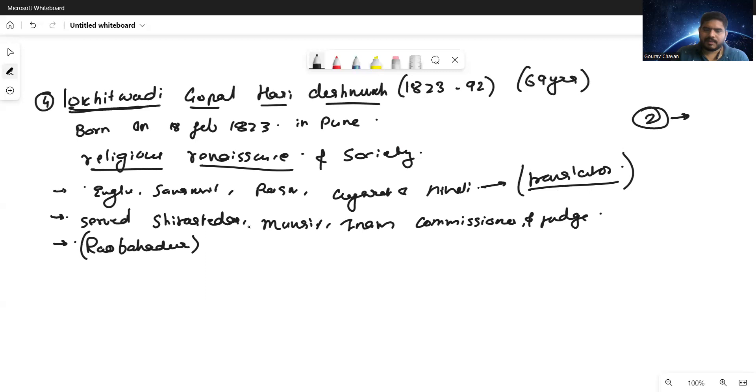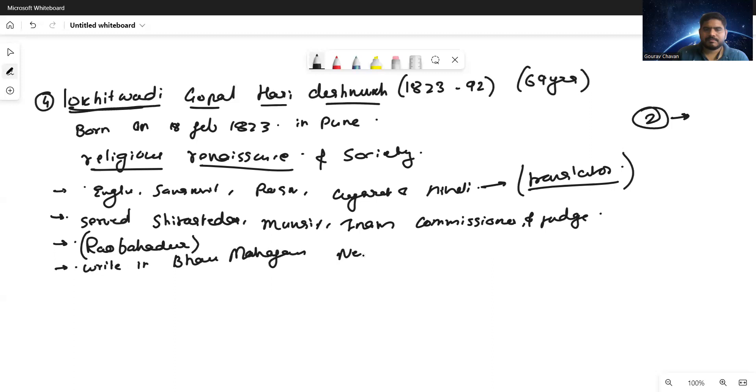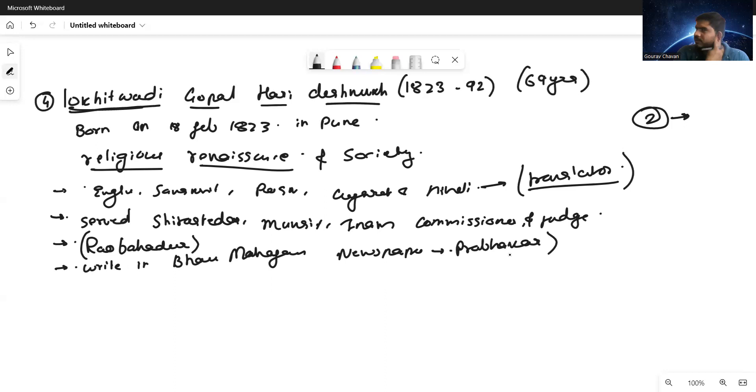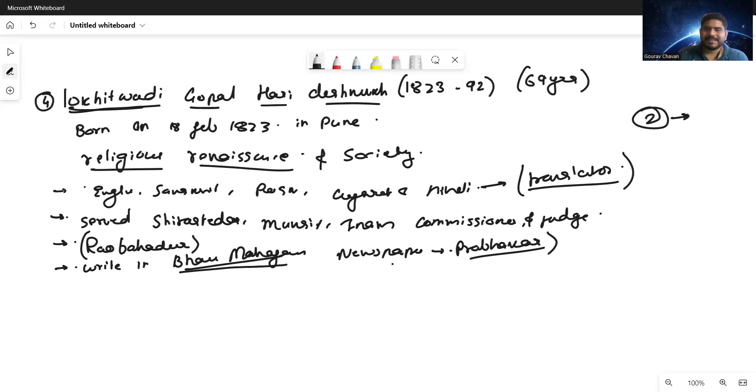He started to write in Bahu Majjan newspaper called Prabhakar. Questions on newspapers are often asked in examinations. He wrote articles in Bahu Majjan Prabhakar newspaper. These articles later were famous by the name Shatapatres - that is hundred letters.